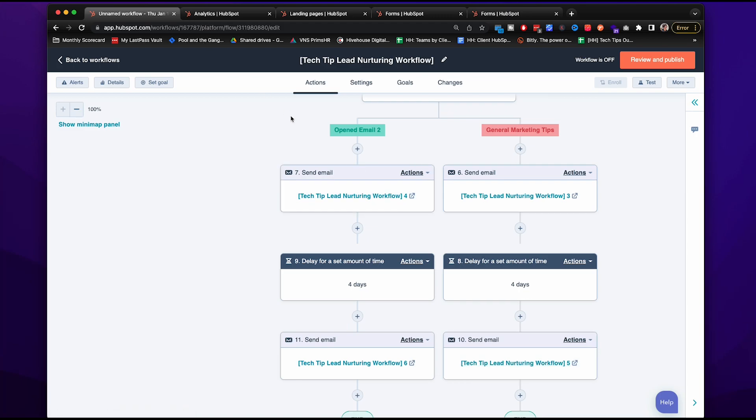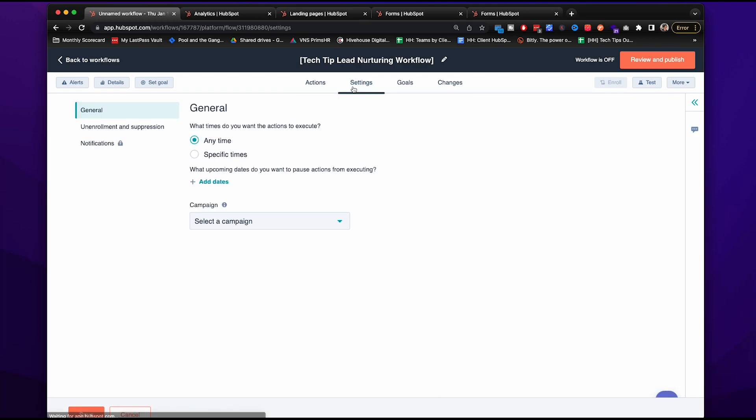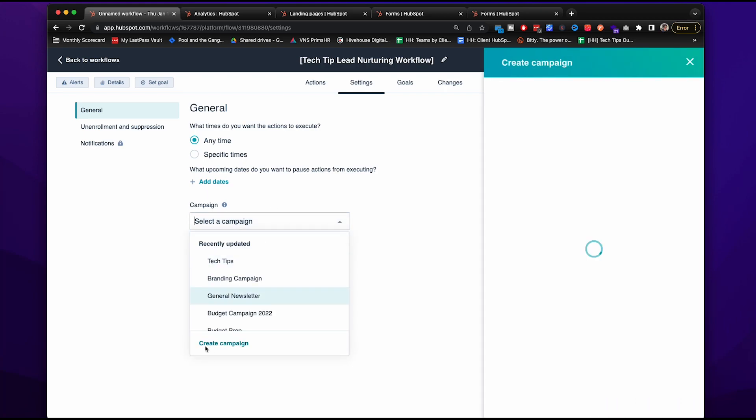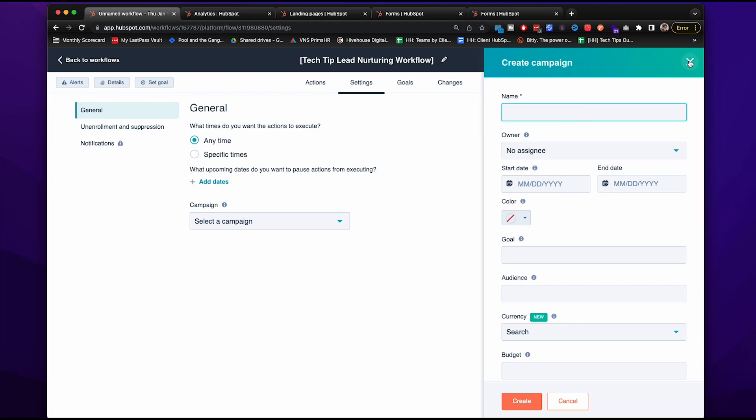Then we're going to go over to our settings. What times do you want the actions to execute? You can create a campaign. So what you would do is create campaign here and then type whatever you want it to be. Since we're looking at the marketing budget checklist, I would most likely put marketing budget contacts or something similar in that way.